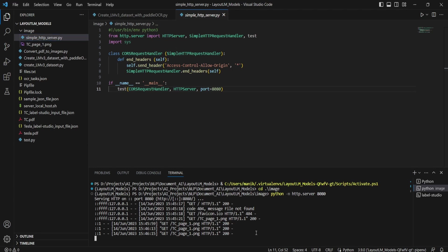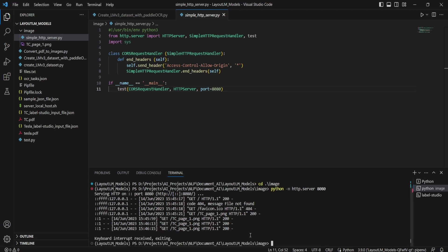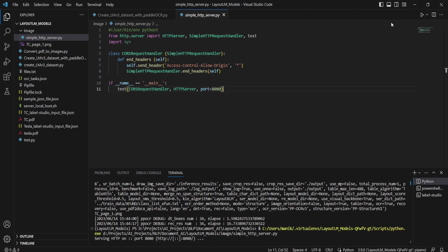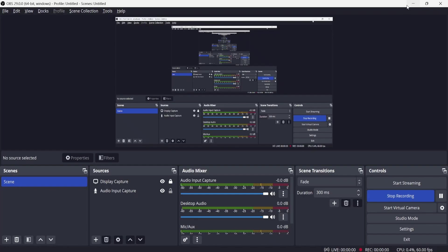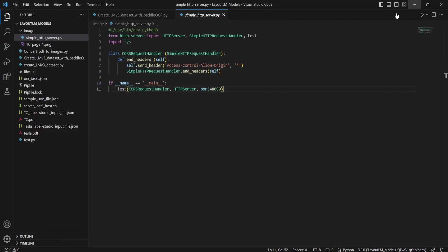So what we will do is we will stop this HTTP server and we will run this simple Python code where it will have the access control. Okay, I have mentioned the port number the same as 8080. So to launch our own local server where we can access our file, you can run directly the script.